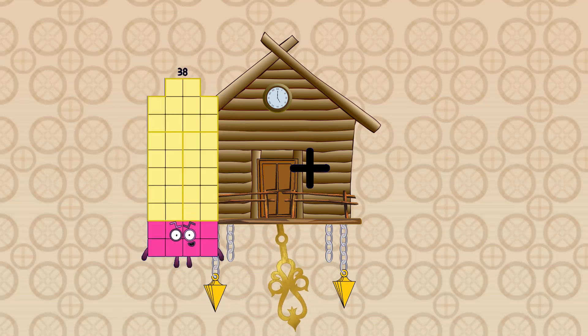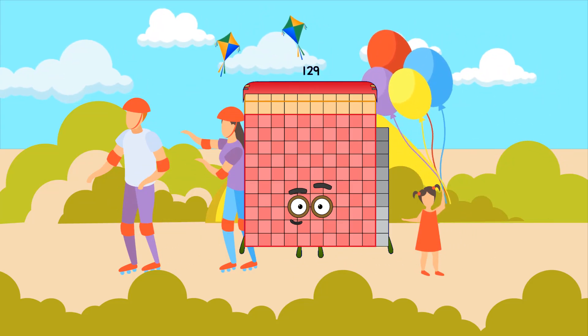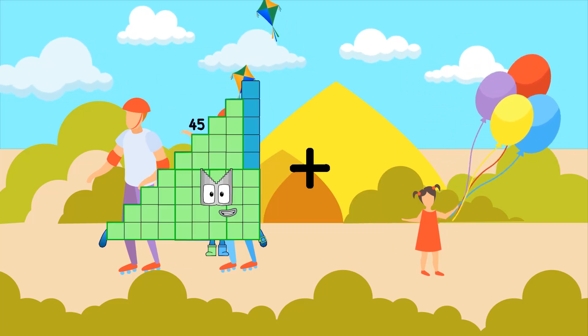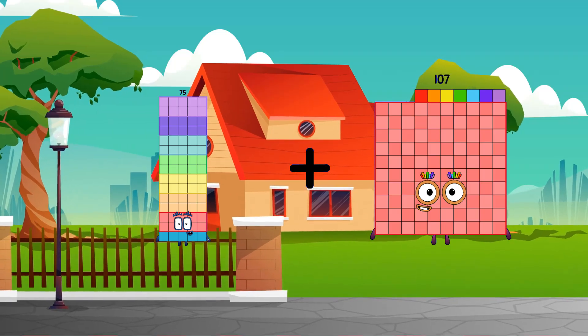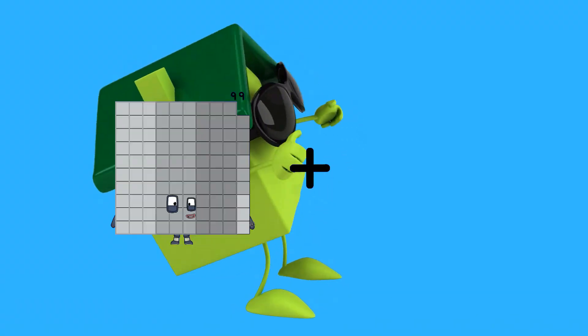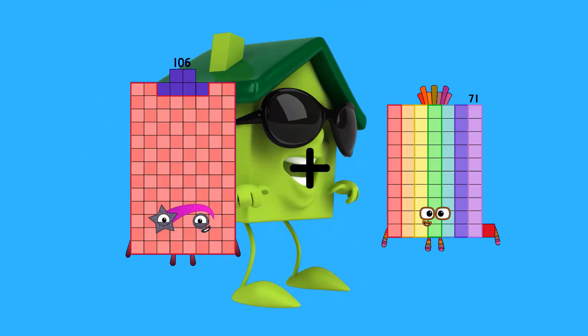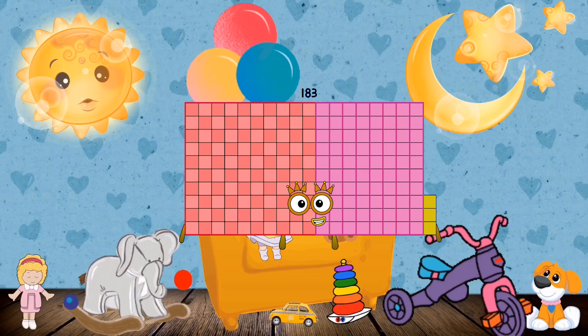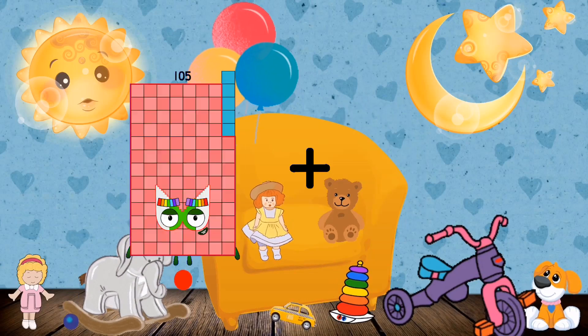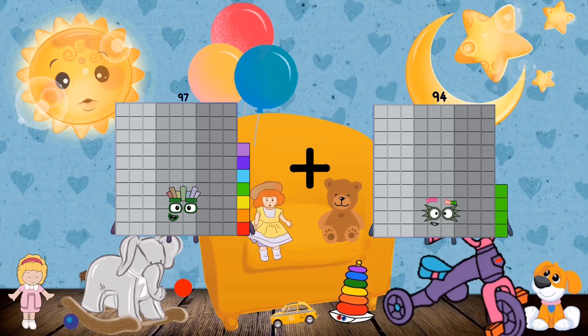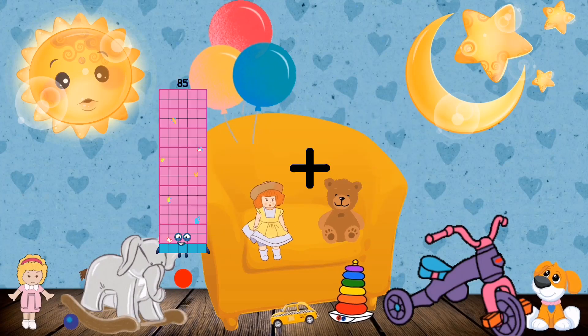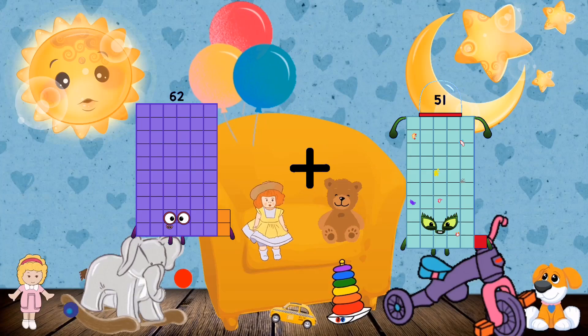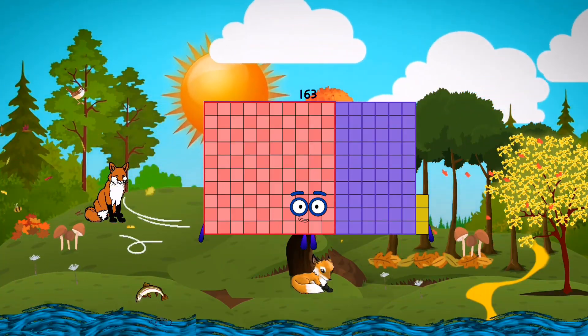38 plus 91 equals 129. 75 plus 107 equals 182. 106 plus 77 equals 183. 97 plus 94 equals 191. 62 plus 101 equals 163.